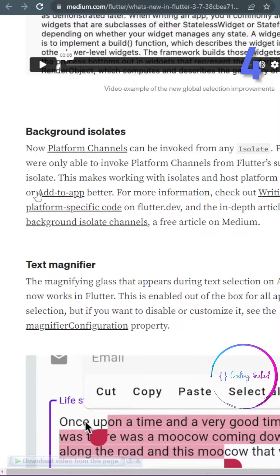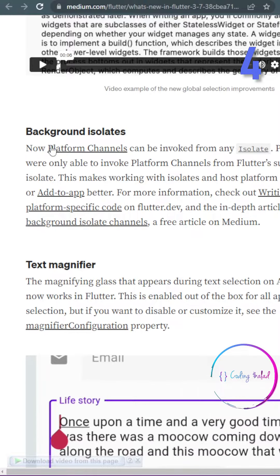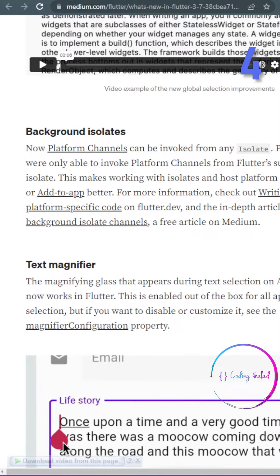The next thing coming to Flutter is background isolates. This feature allows users to invoke channels from any isolates.